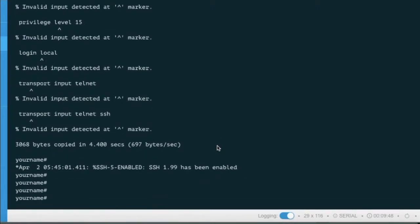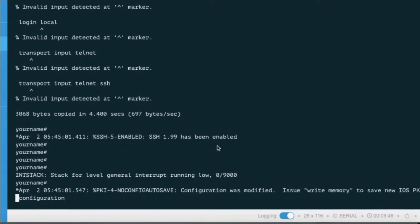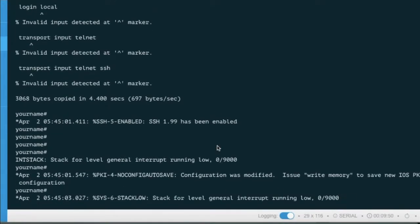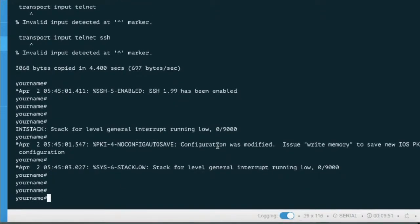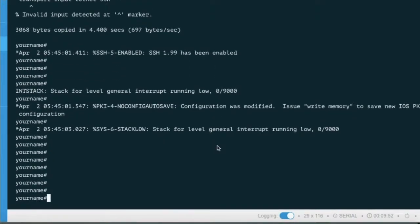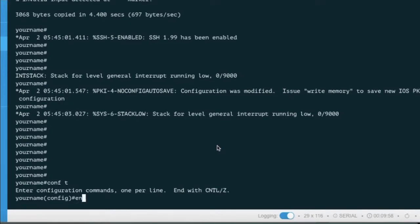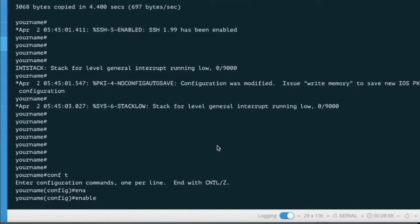Now you have seen that your old configuration has been restored without losing your configuration. Now go to config mode and create a new password.